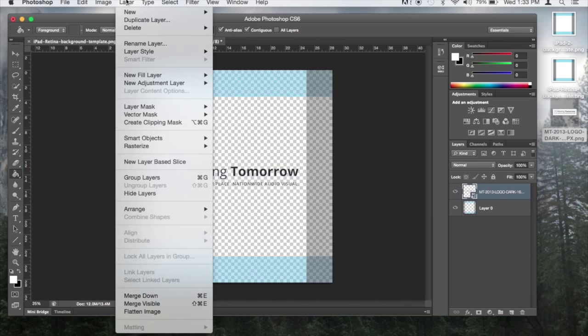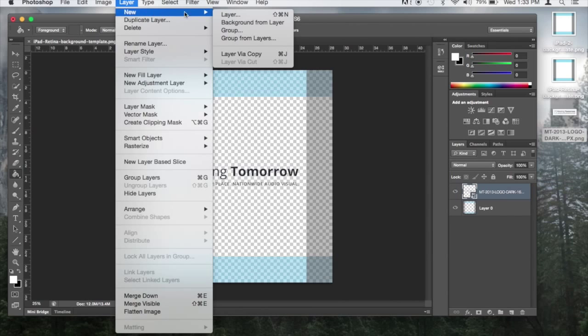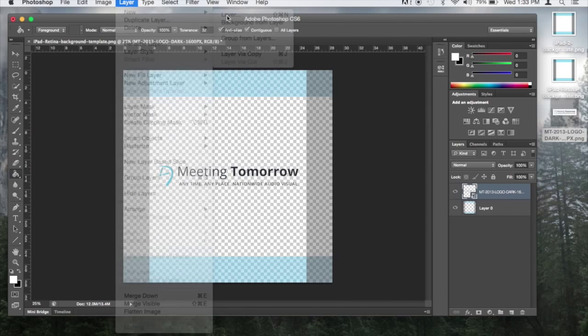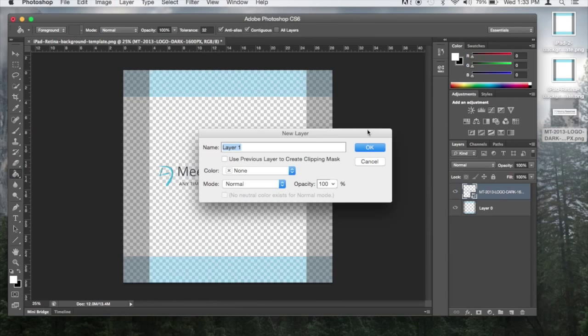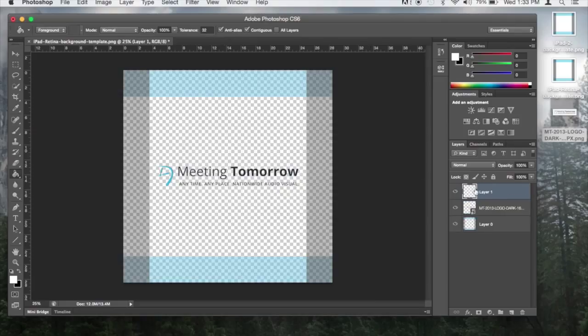I'm going to add a white background to this, so I need to create a new layer. I'm going to make sure that my background layer is below my logo and then using the gradient tool, fill the layer with my color of choice.